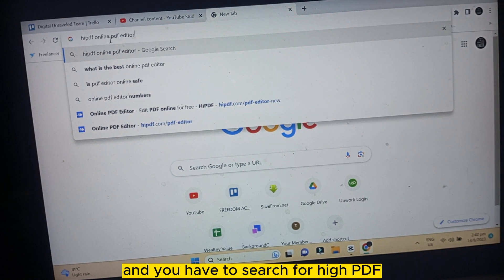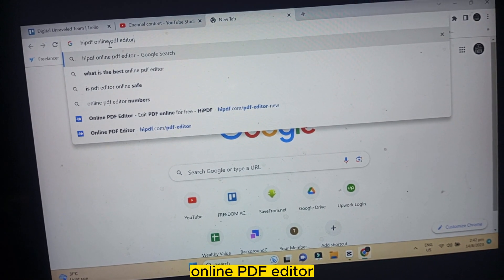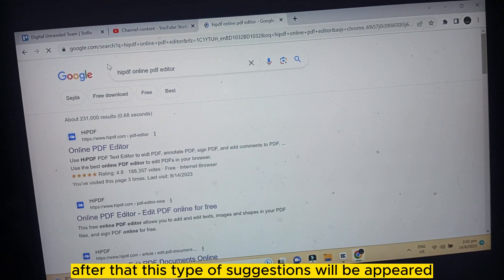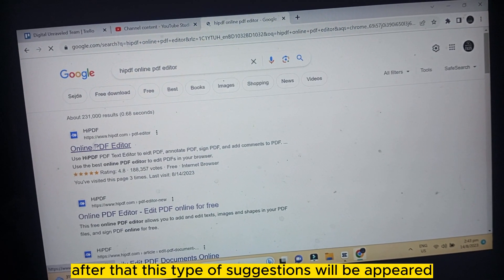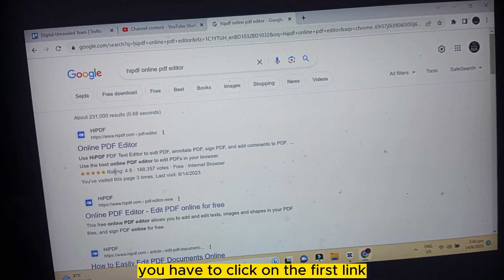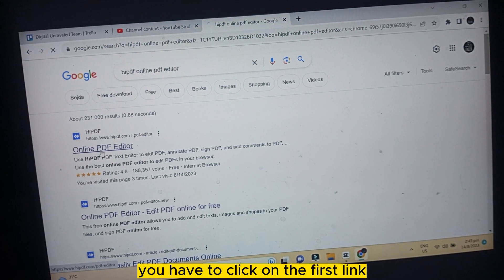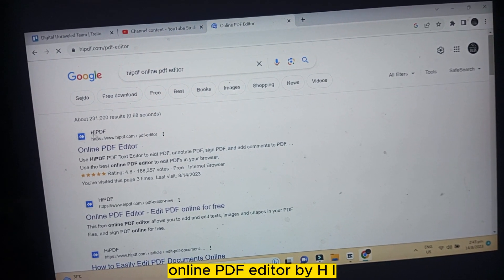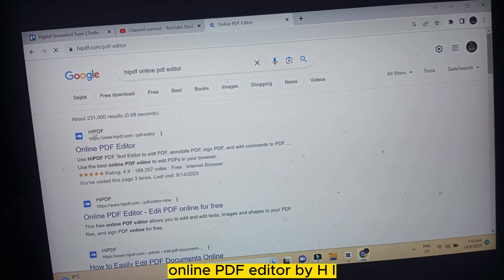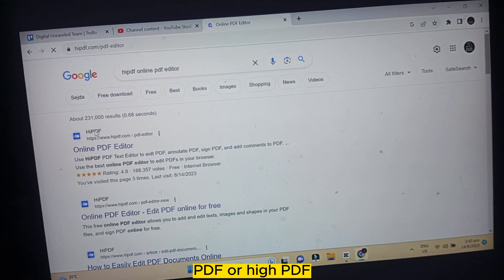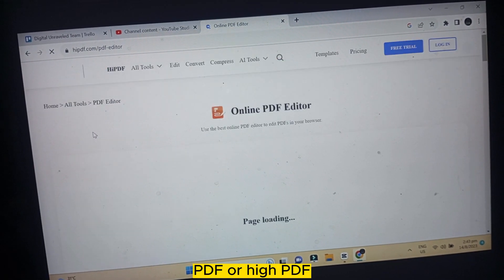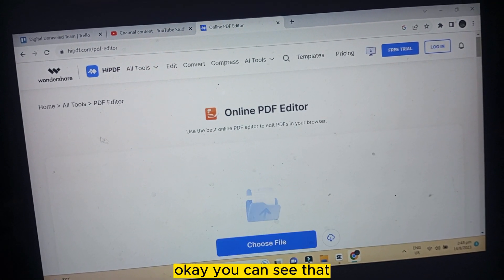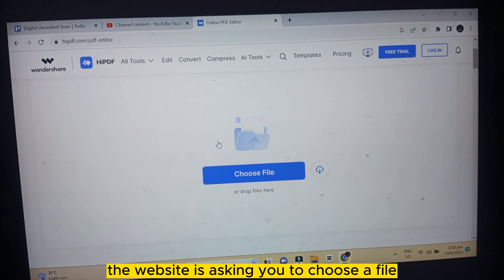...HiPDF online PDF editor. After that, this type of suggestions will appear. You have to click on the first link: online PDF editor by HiPDF. You can see that the website is loading.